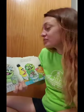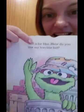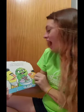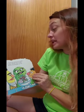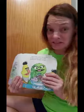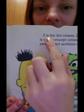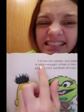H is for hat. How do you like my horrible hat? There's a couple H's in there — H is for hat and horrible. I is for ice cream. Ice cream is icky except when it has pickles and sardines on top — that doesn't sound too good. Let's see how many I words we have: ice, ice cream, icky, and it. That's a few letter I words.